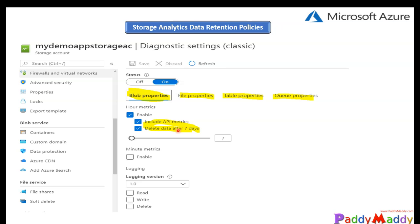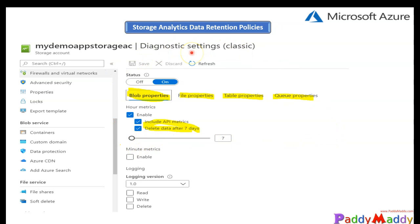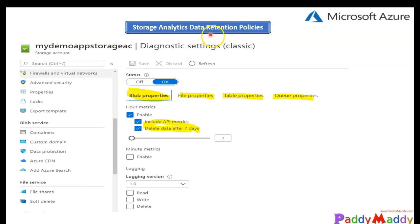For storage accounts, like blob and file properties or table properties or queue properties - whether we can save for seven days or 365 days - all these settings we've seen in the diagnostic settings lectures. Let's jump into this specific lecture and understand more about storage analytics data retention policies.